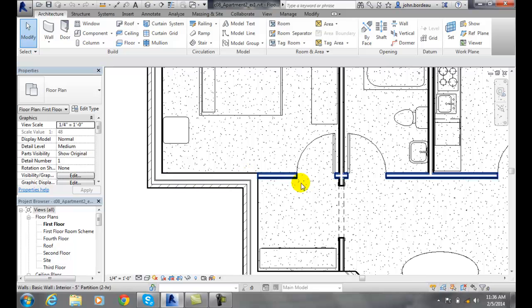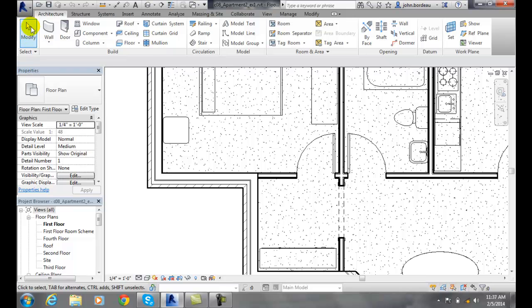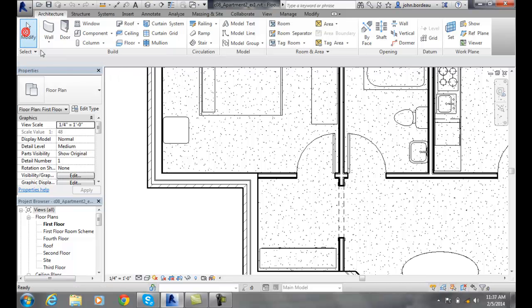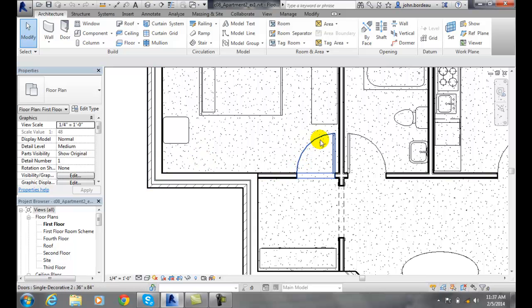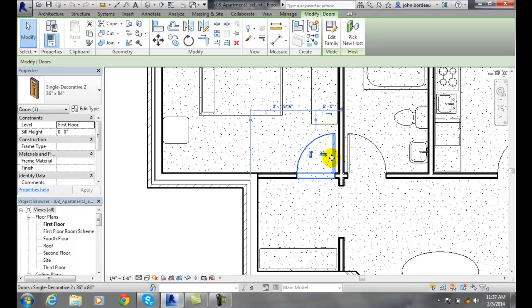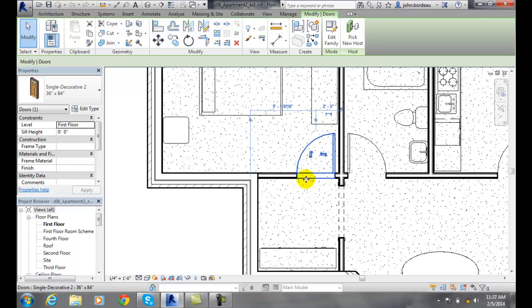Then, in order to select a door that I want to modify, I need to come up to the upper left and pick Modify. Now I'm able to come down and pick on any element in the drawing, such as this particular door. The door will show up in its properties and turn blue when it's selected, so you can see what you have selected.